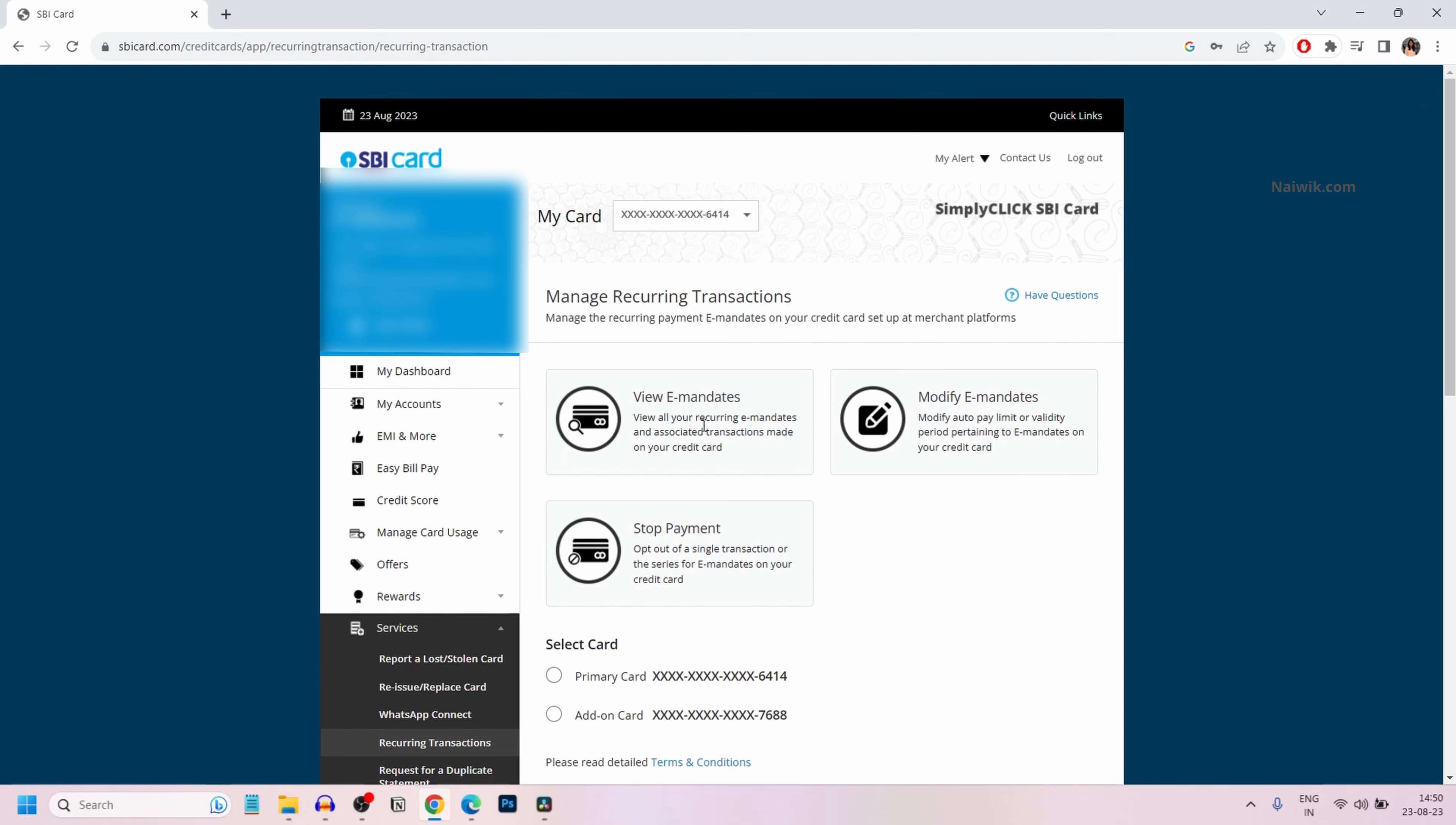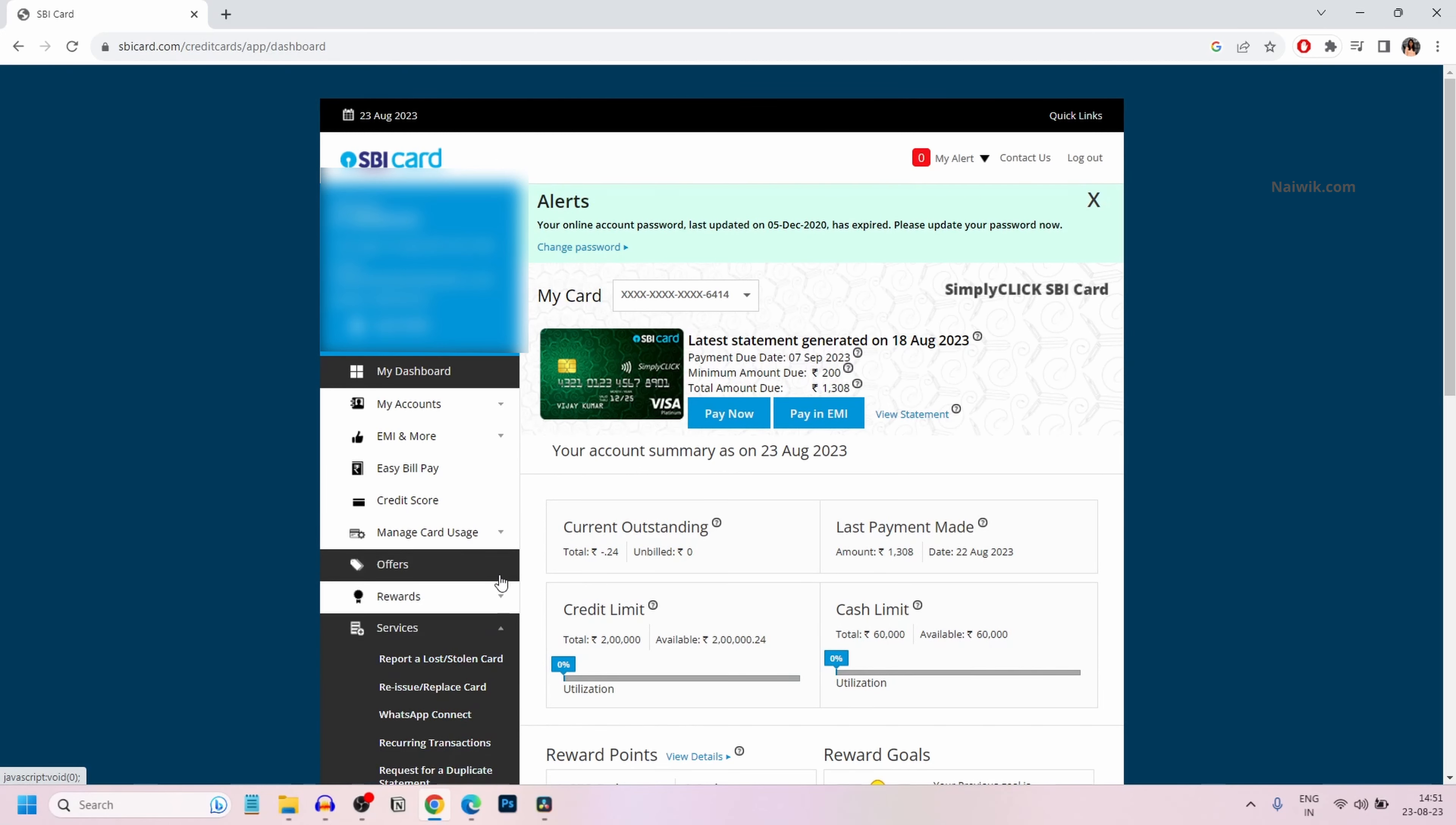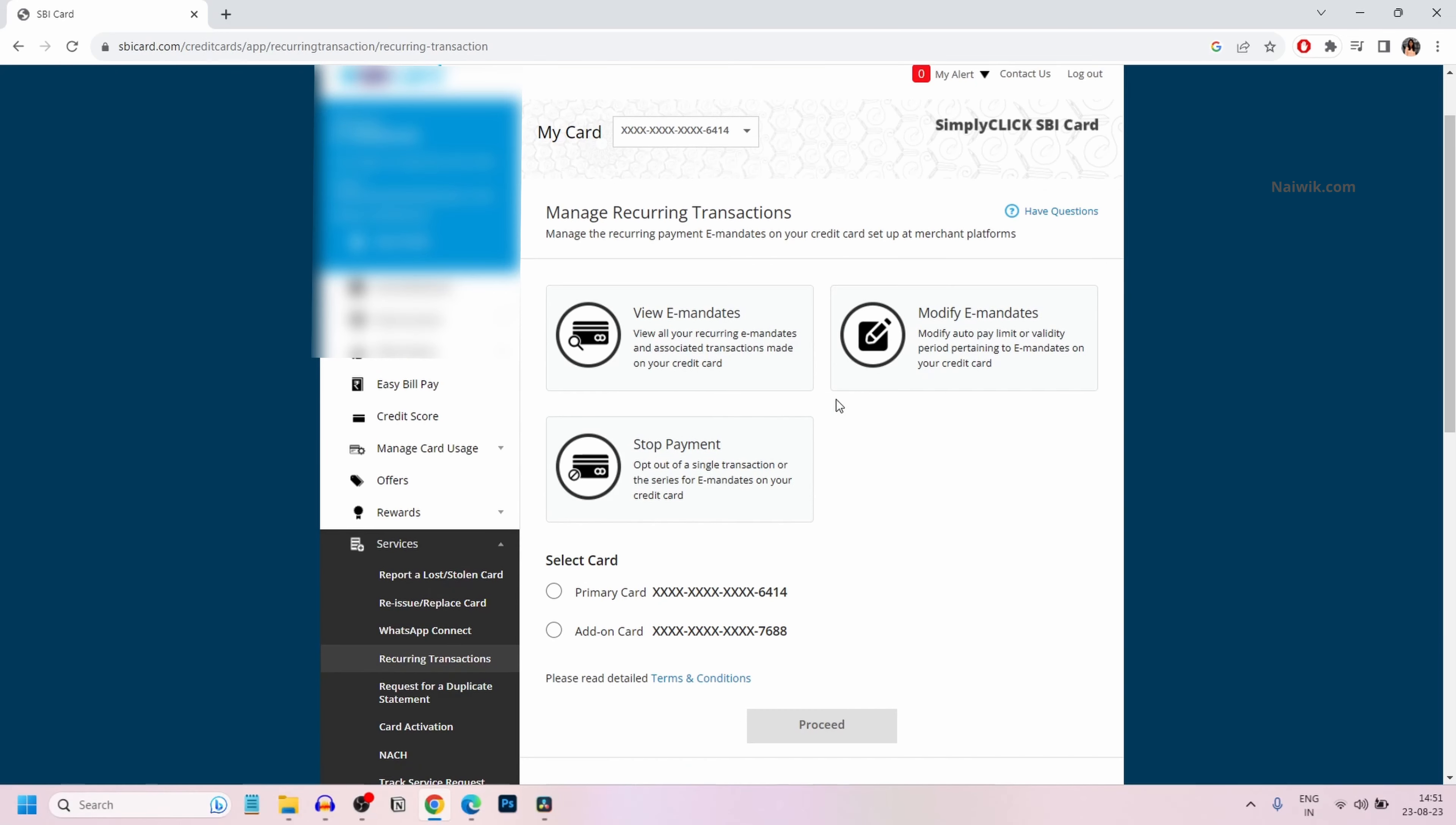If you don't find this option, what you can do is click on my dashboard and from the left side menu, you will have services. Click on services. Under services, you will have this option recurring transactions. Click on that.